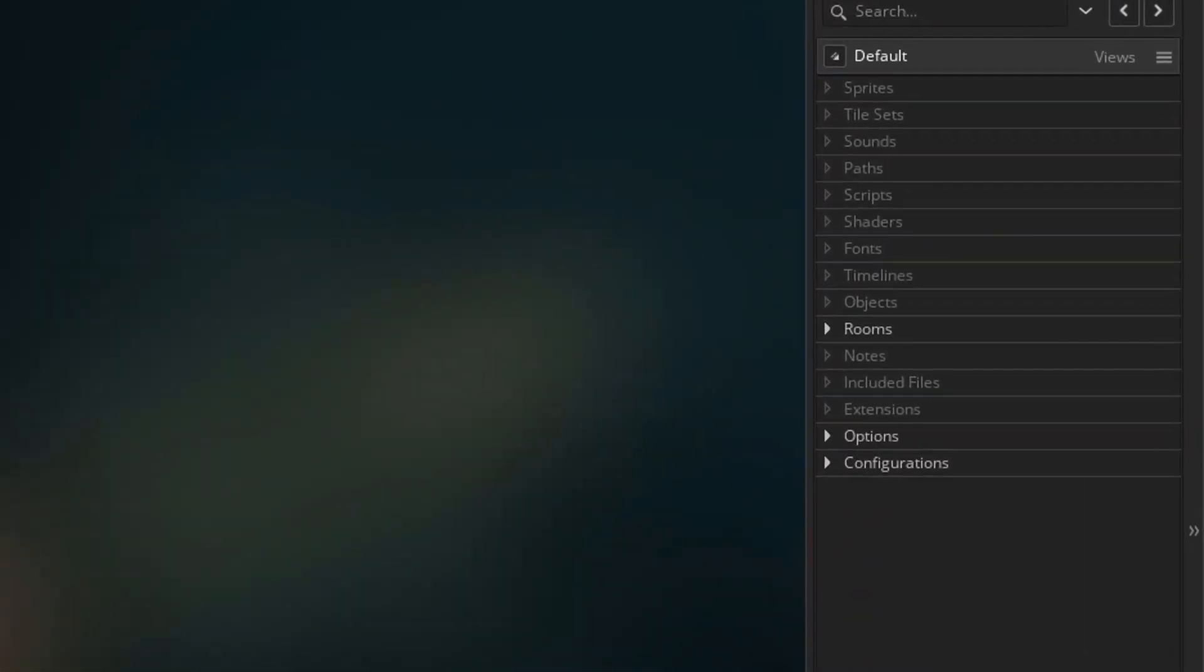First of all, we need to set up some basic resources. So we'll make a sprite for the player, make the player object and set up the room.